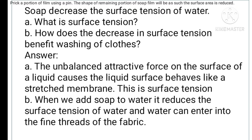The shape of the remaining portion of soap film will be such that the surface area is minimized. We can use soap film. Soap decreases the surface tension of water. Surface tension is the unbalanced attractive force on the surface of the liquid that causes the liquid surface to behave like a stretched membrane. That is the surface tension.